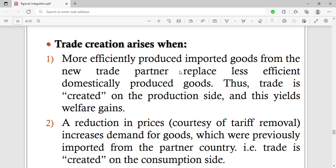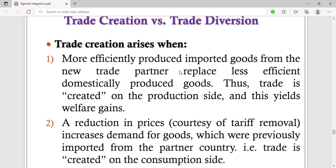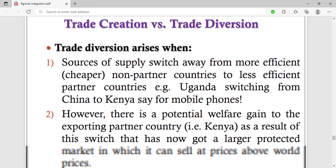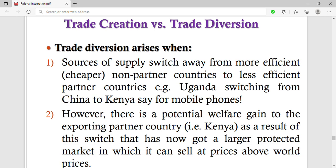Those are the two things that lead to the creation of trade. Then there is trade diversion. Trade diversion arises when the sources of supply switch away from more efficient, cheaper non-partner countries to less efficient partner countries — for example, Uganda switching from China to Kenya for mobile phones. With trade diversion, you divert from something that is better.